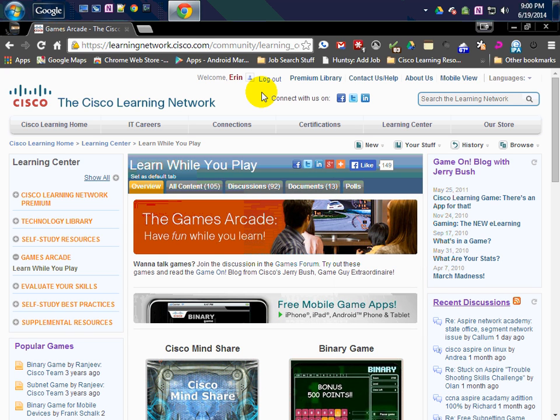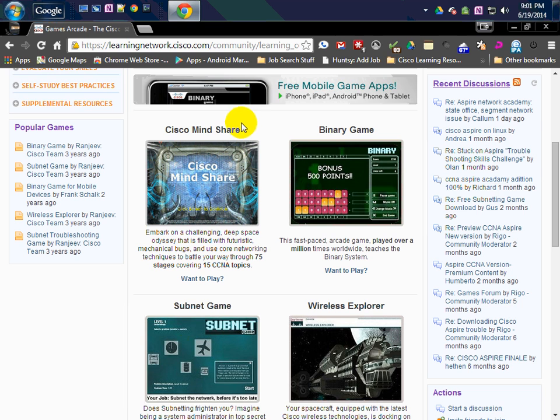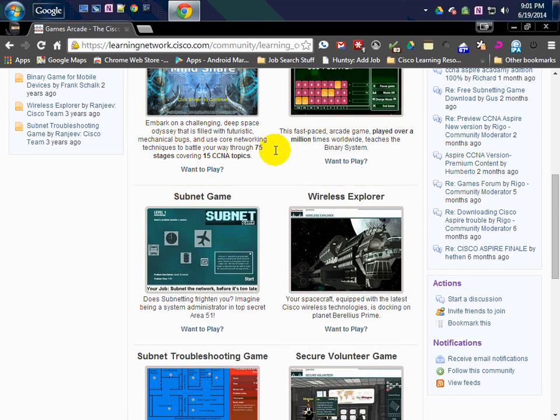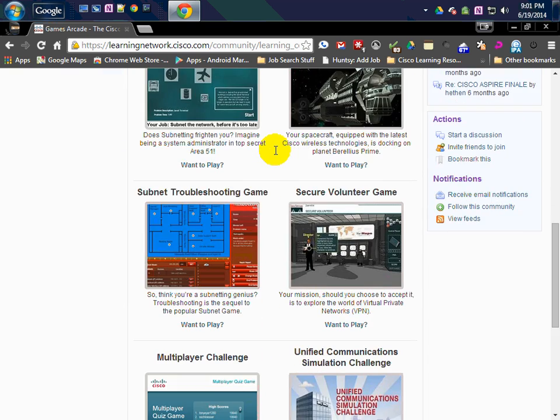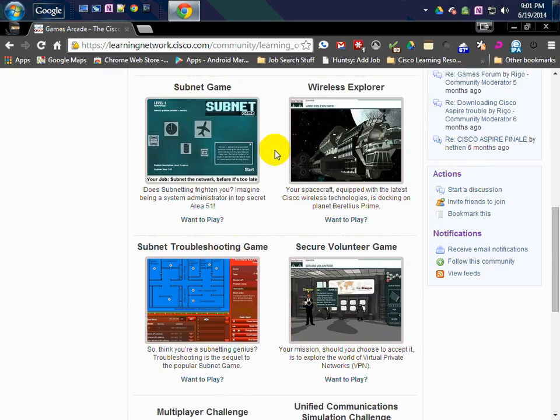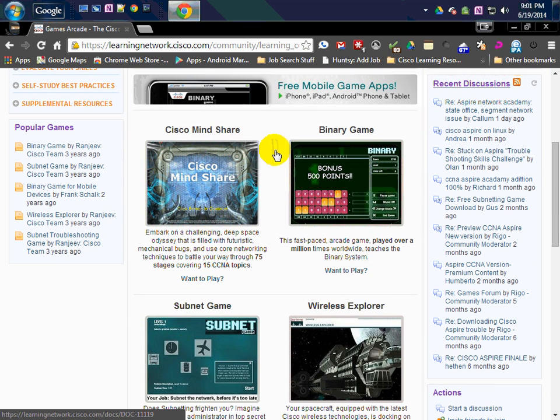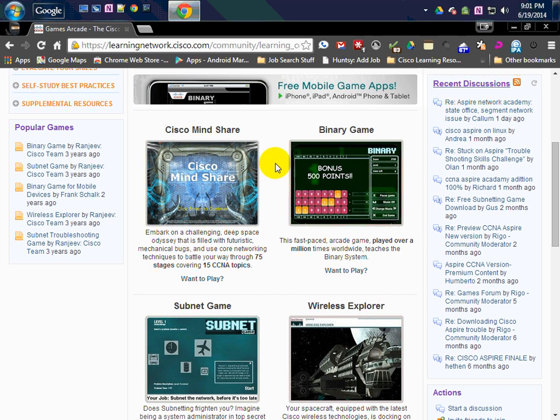There's some really cool games that I came across a while back when I was studying for my CCNA on the Cisco Learning Network. These are, of course, put out by Cisco, and they got some really fun, cool little Flash games.